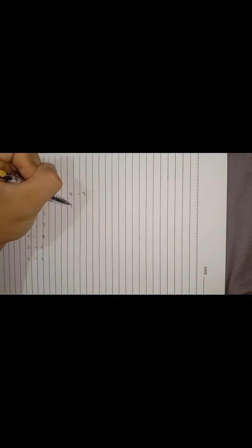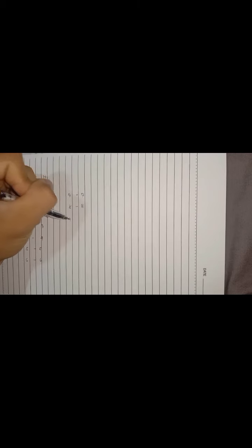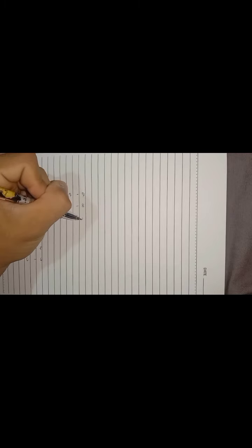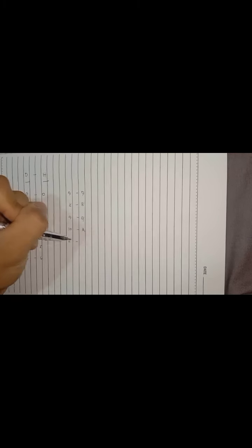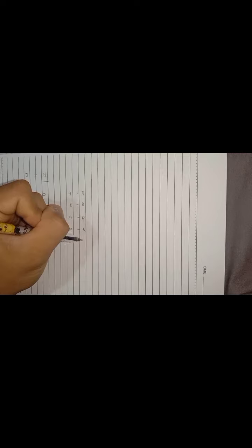know the relationship between decimal numbers and hexadecimal numbers. In hexadecimal, 0 corresponds to 0, 1 corresponds to 1, 2 corresponds to 2, 3 corresponds to 3, 4 corresponds to 4, 5 corresponds to 5, 6 corresponds to 6, 7 corresponds to 7, 8 corresponds to 8, 9 corresponds to 9. Here, 10 corresponds to A in hexadecimal, and 11